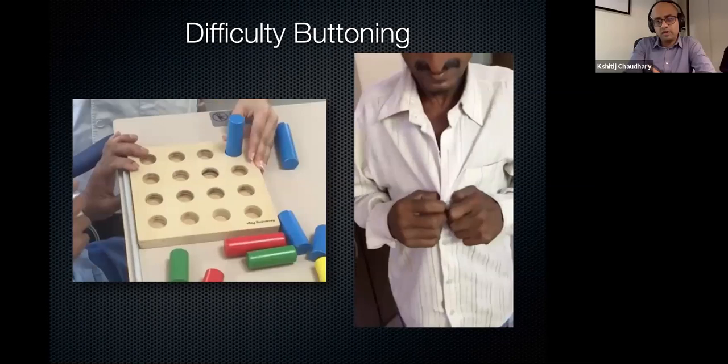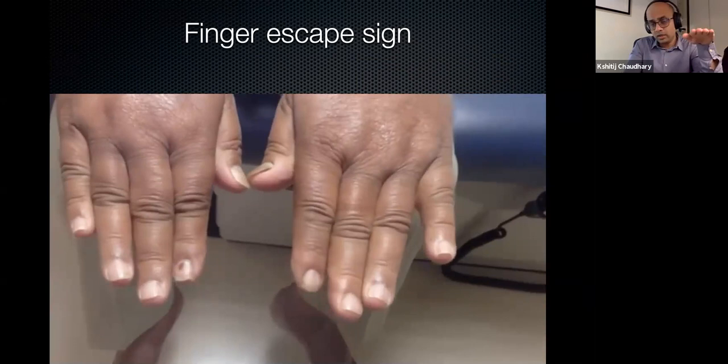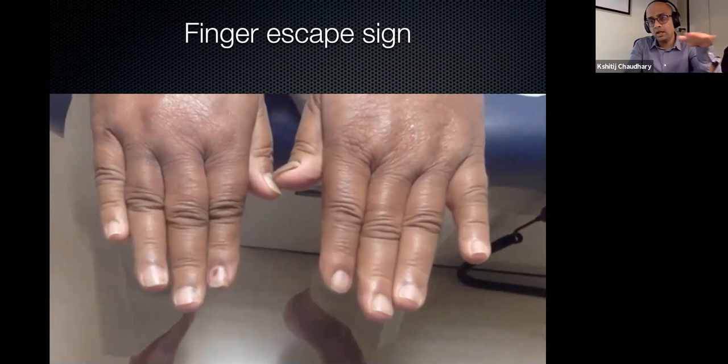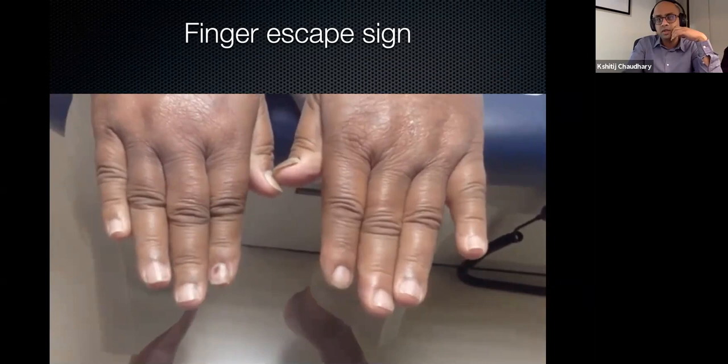The finger escape sign is a sign of myelopathy hand. You ask the patient to stretch out their arms and keep all fingers adducted. They are not able to keep the ulnar fingers adducted — after some time, the little finger and sometimes the ring finger start abducting and flexing. The more severe the myelopathy hand, the more fingers are involved.